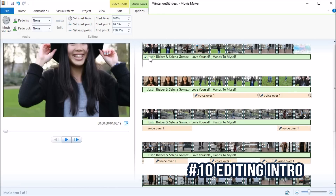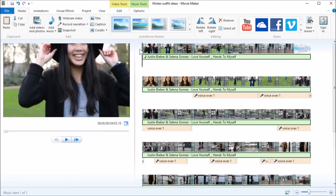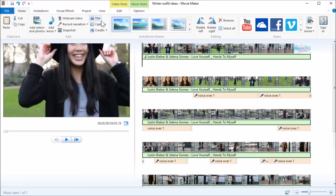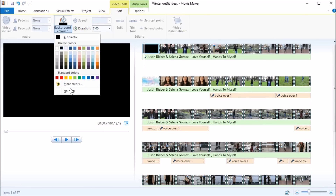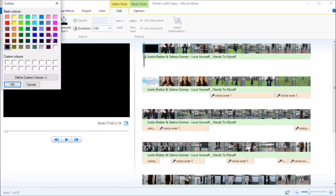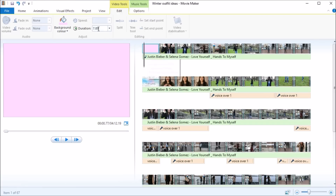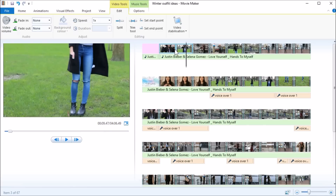What I like to do is add a part of a black screen or colored screen before the drop of the song. I add a title and click on Background Color — I usually go for a pinkish color, depending on what I like. Then I listen to figure out how many seconds I need for this title.